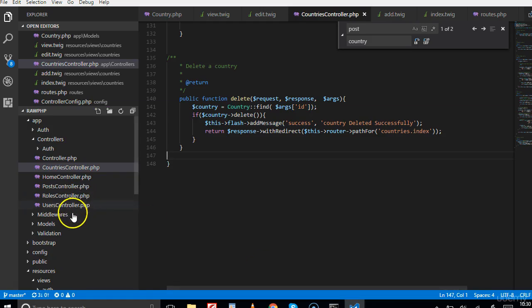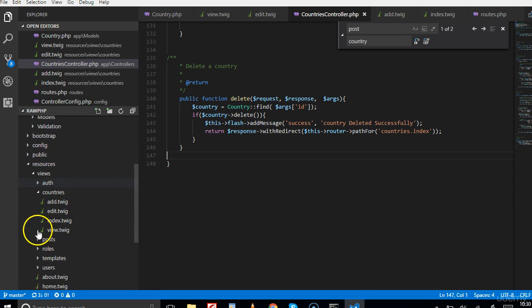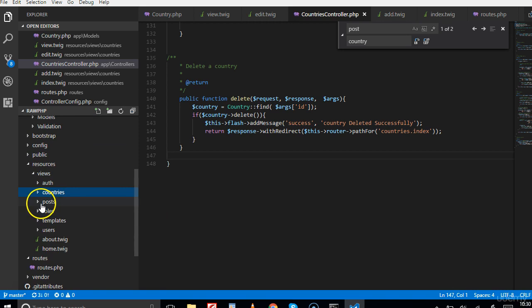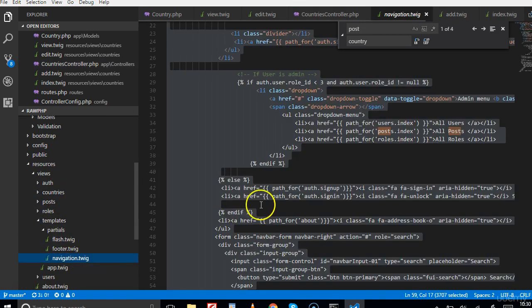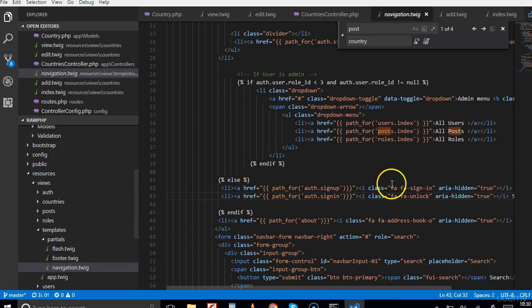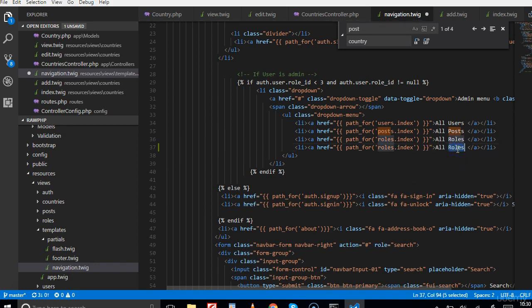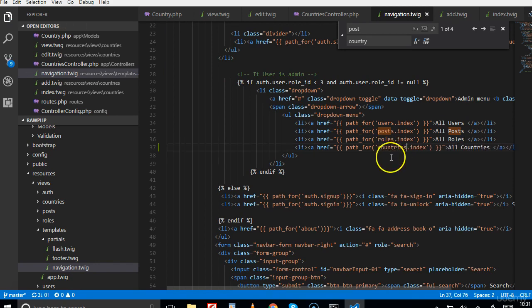We have the navigation - we'll go to our resources, we have the templates navigation. We see all posts, so we just duplicate one of the lines and call it all countries. We're going to go to countries index, so only admin can see countries index.